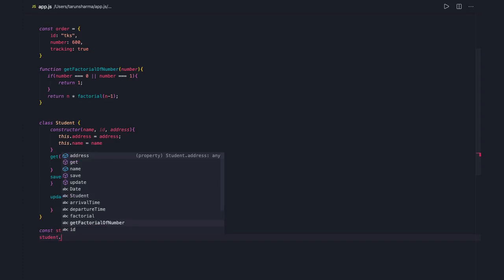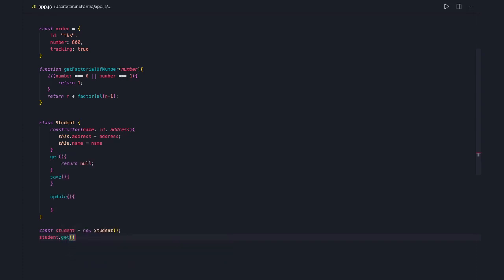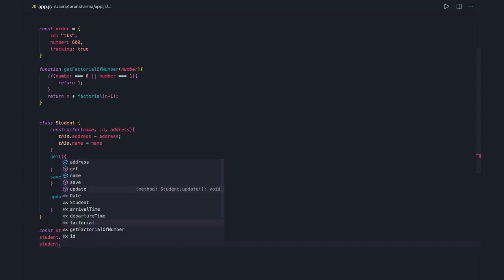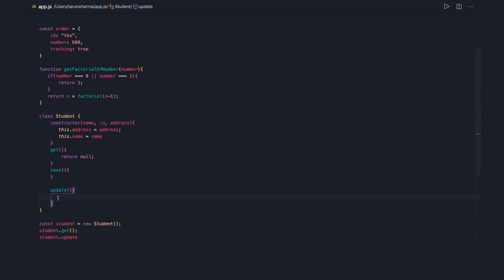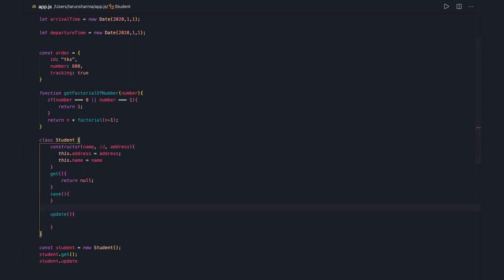You should use linters which identify the mistakes you are making. When you create student equal to new Student, then student.get and student.save — these methods are called directly on student, meaning we are trying to get or save a student. The method names explicitly tell us what they are doing. Whenever we are creating objects, we don't need to repetitively use the name of that object in each property — same with classes and variables.